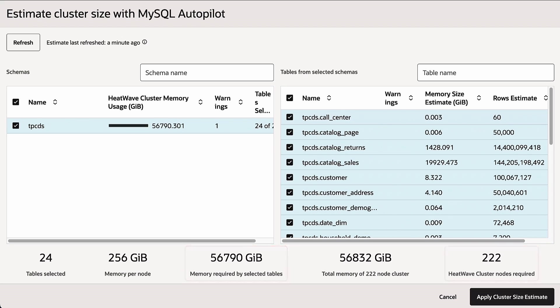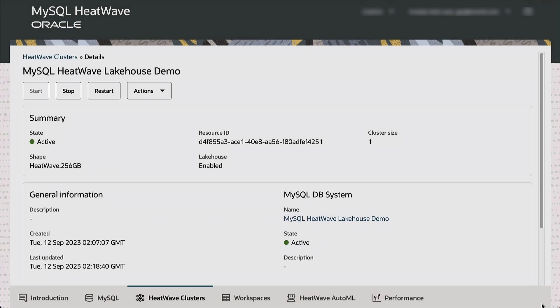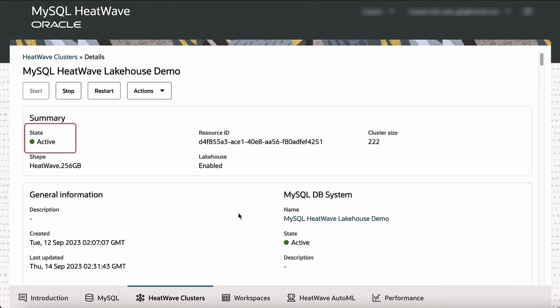Now I'll take this number of 222 nodes and I'll edit the cluster. And in this process, I'm provisioning a 222-node cluster with HeatWave. This takes about 12 minutes. So in 12 minutes, I'm provisioning a 222-node cluster.